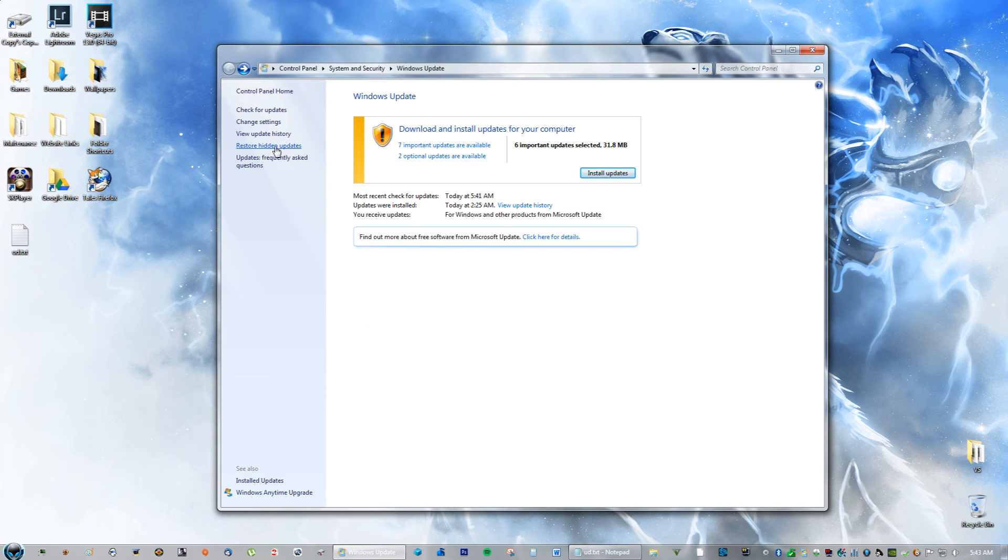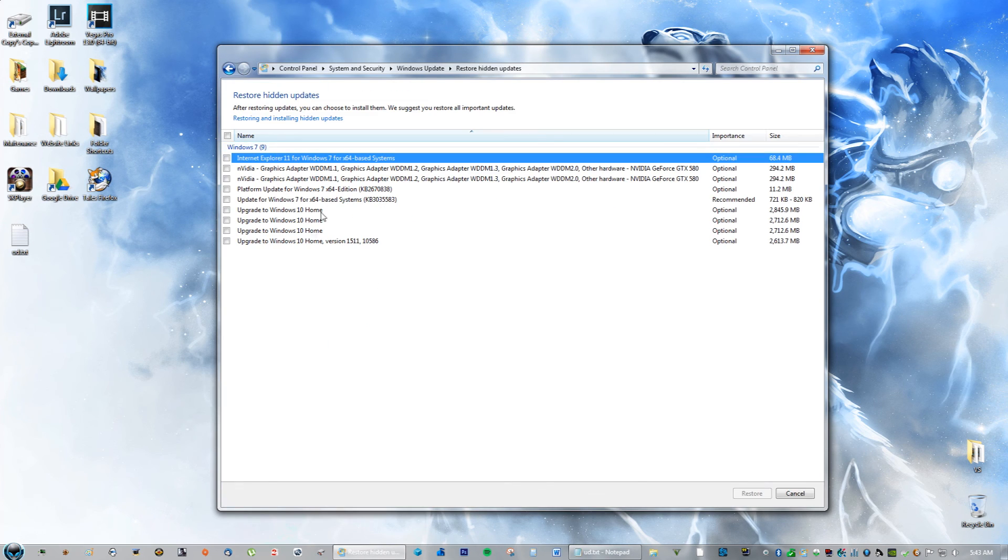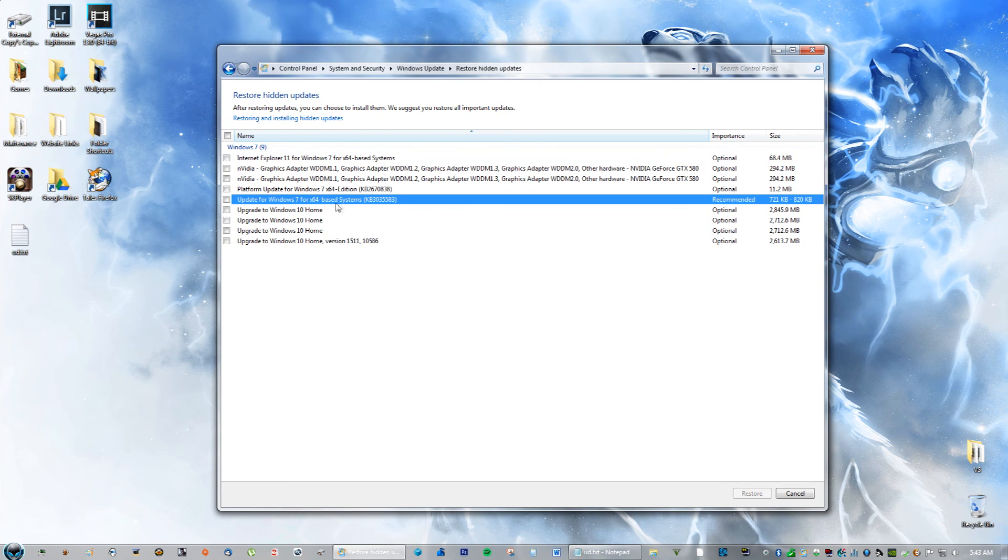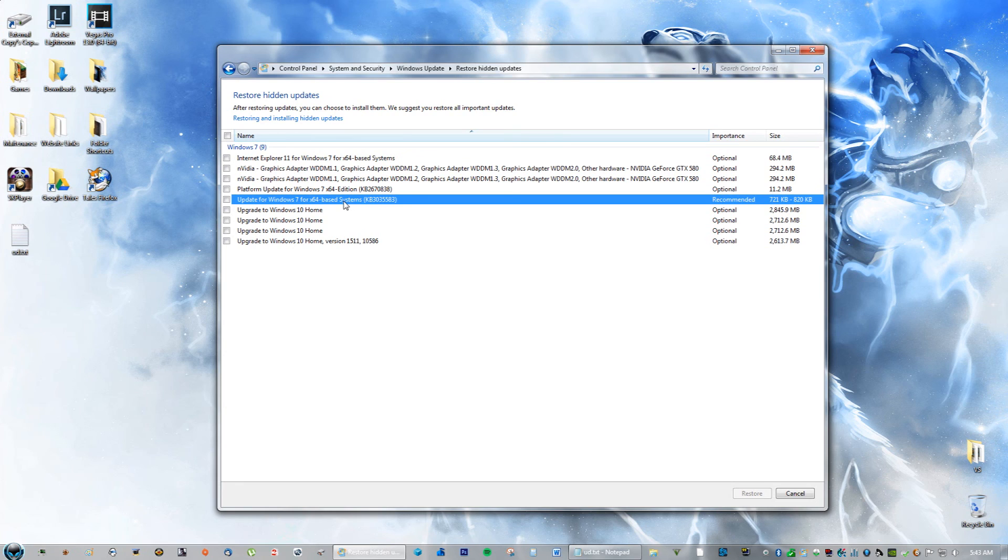If you always want to reinstall it, you can go to Restore Hidden Updates and reinstall it that way, which is right here. But again, I want to keep it away from installing on my computer completely, because then I'm not going to be able to use Fraps.